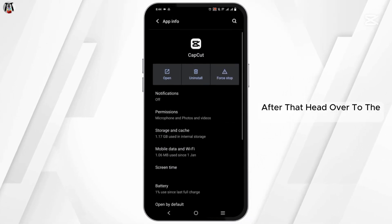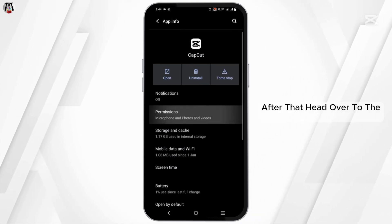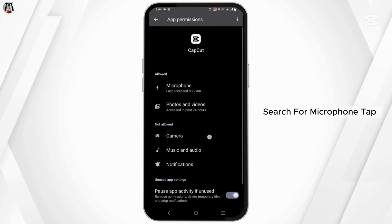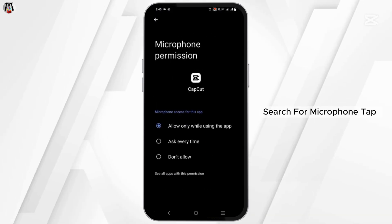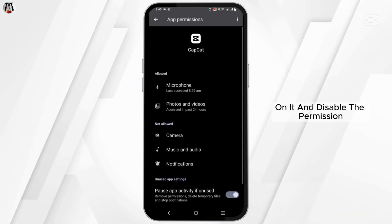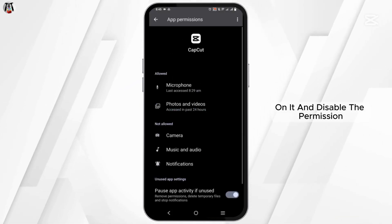After that, head over to the previous page and go to Permissions. Search for Microphone, tap on it, and re-enable the permission.